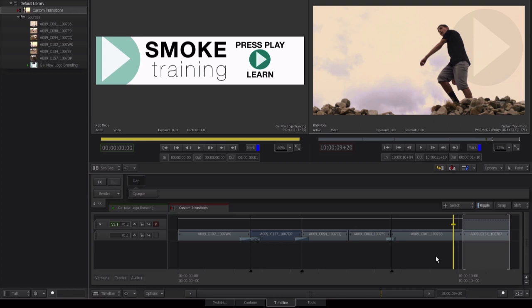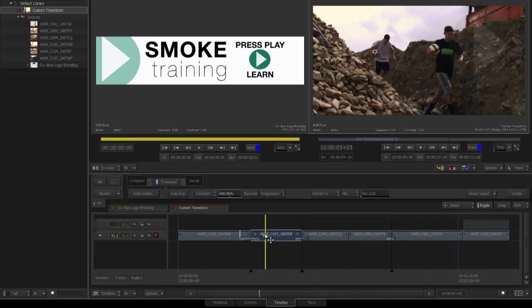Let's use adjustment layers to our advantage now and build our own custom transition. What we need to do is create a gap effect which is 20 frames long but centered on our edit point. Step to the edit point.